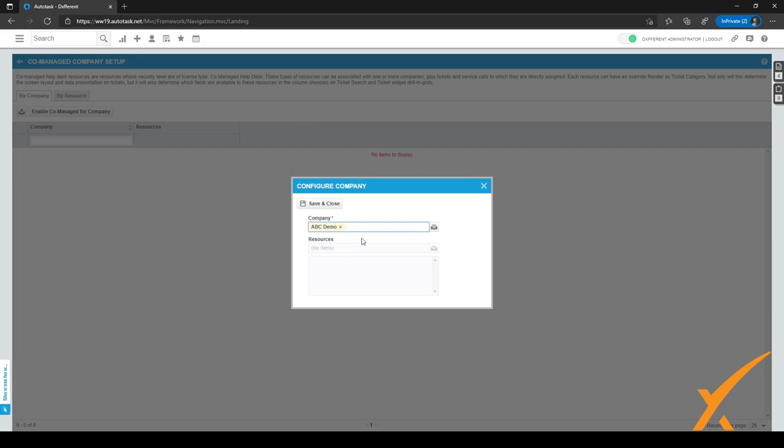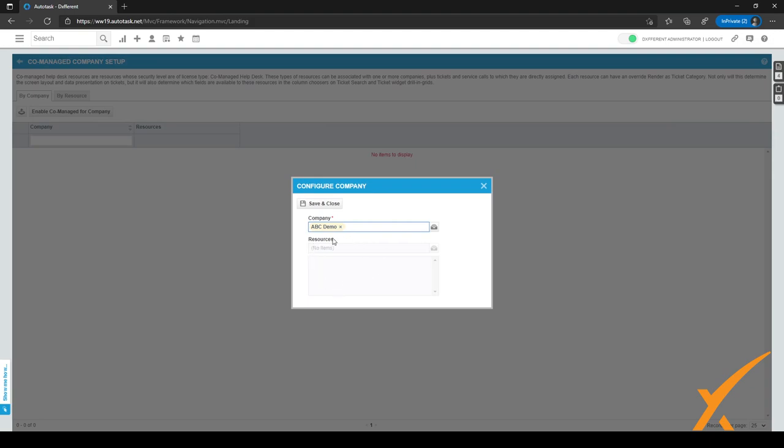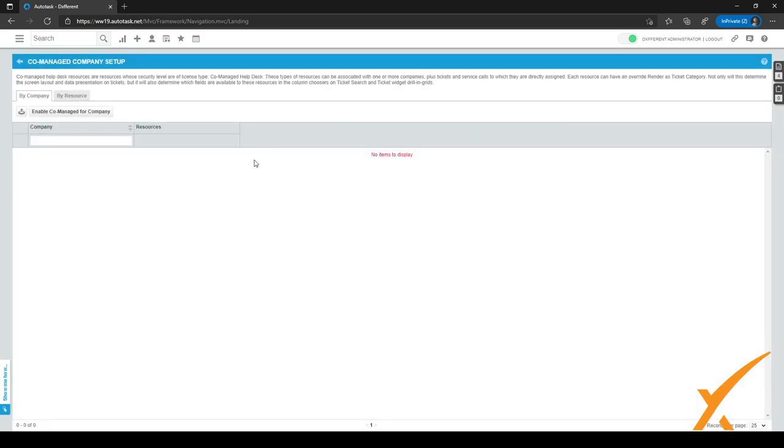So let's say I want to do this for this ABC demo company. I can just select it. I can select the resources with the co-managed helpdesk security level and license, and they will only be able to just see the info of the ABC demo company. After you've selected the right resources, just click on save and close right here.